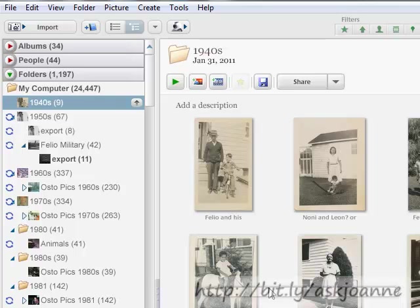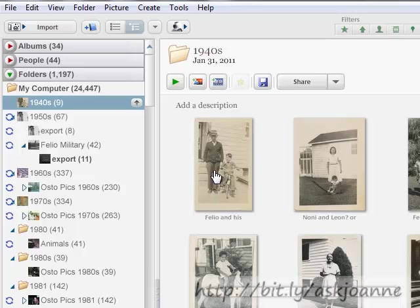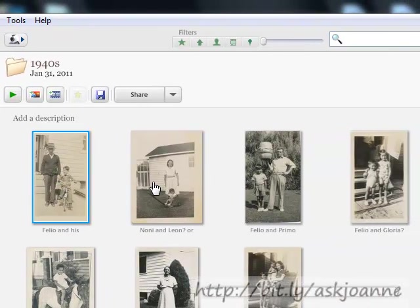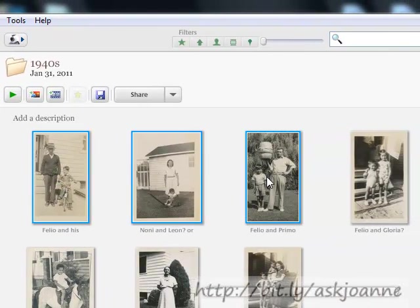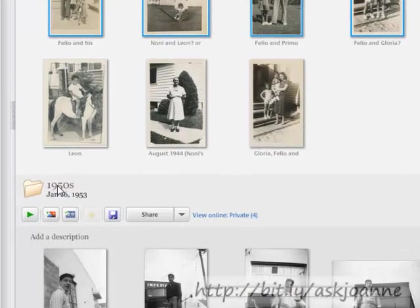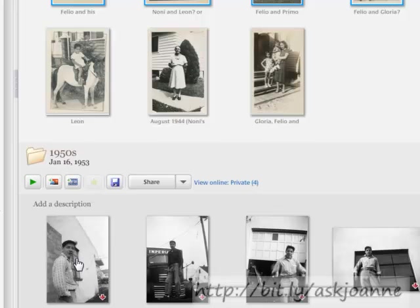To create an album, you begin by selecting the photos you'd like to have in that album. To select more than one photo at a time, hold down the control key as you click the photo. If I wanted to add photos from this folder that I'm in, the 1940s, and some of the pictures from the 1950s, I have to do something.